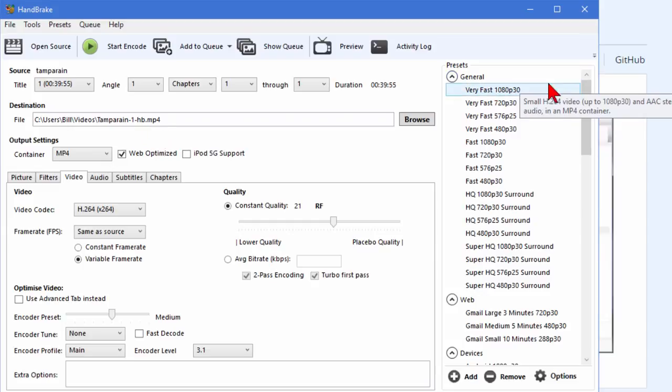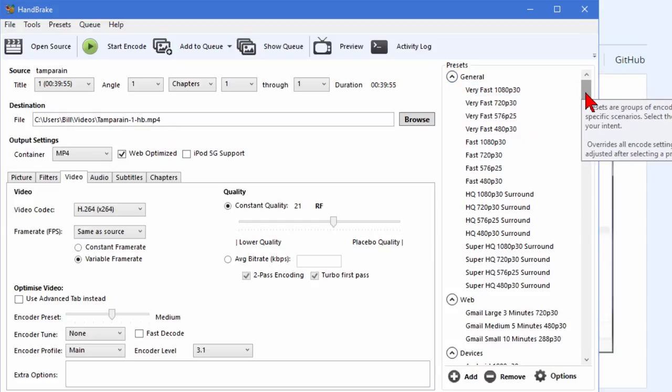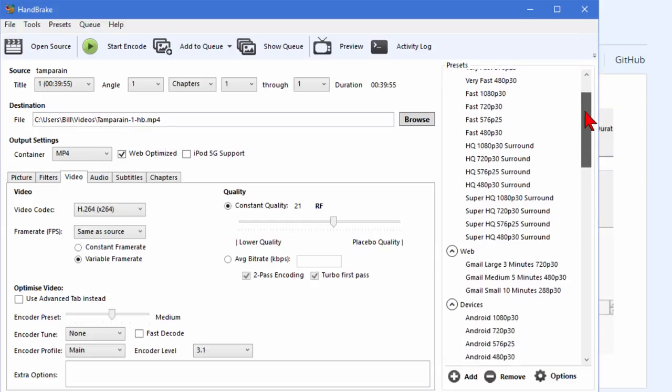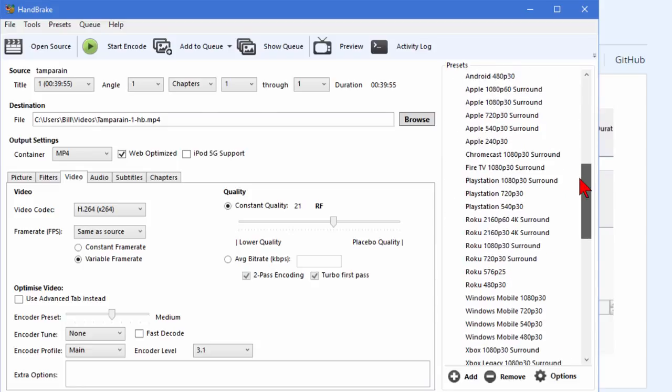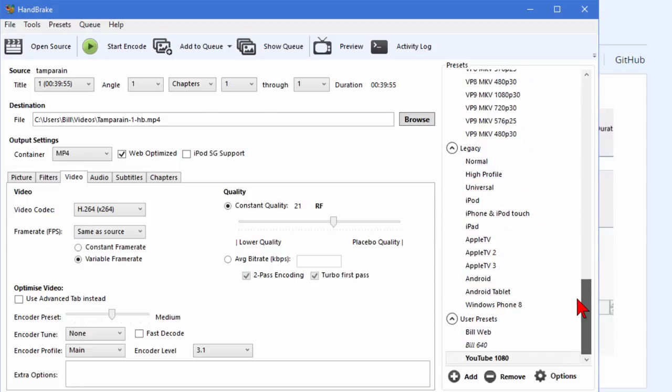Over here on the right you have a number of presets and all these presets work pretty well. But for YouTube I've created my own preset and I'll show you what those settings are.